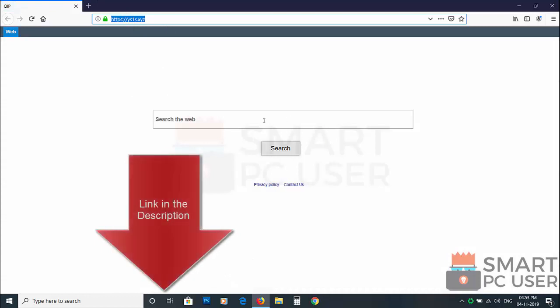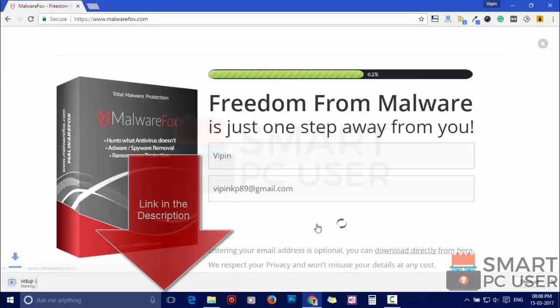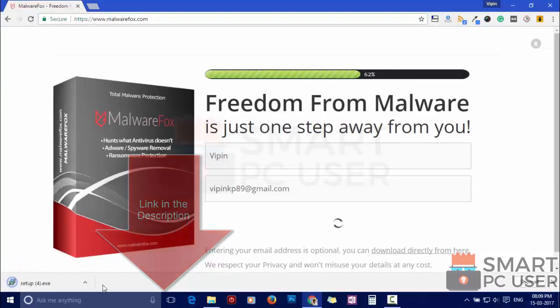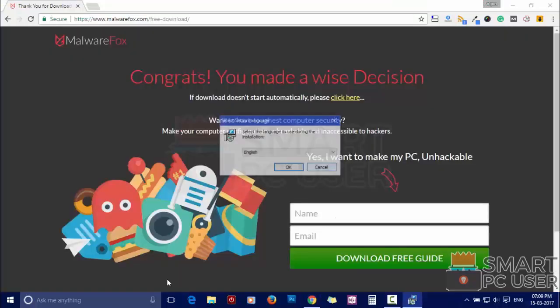To remove Ys1s, first download MalwareFox from the link in the description. Now install it.